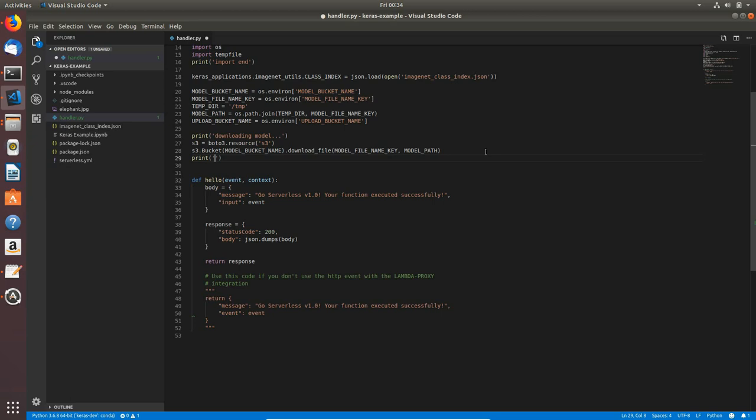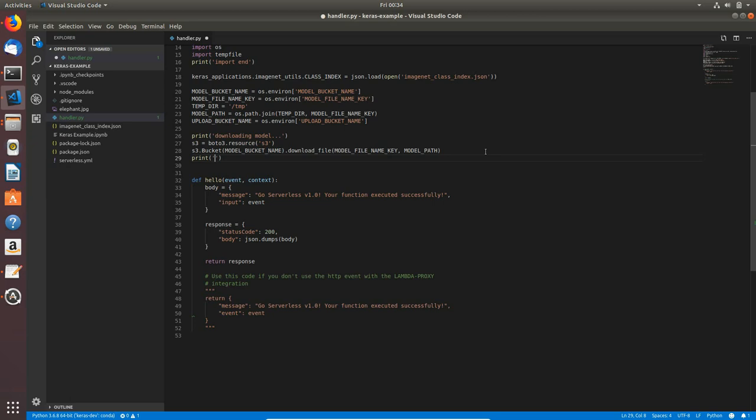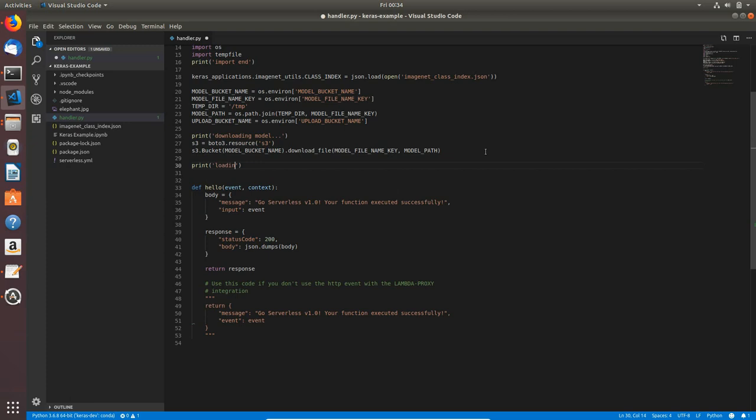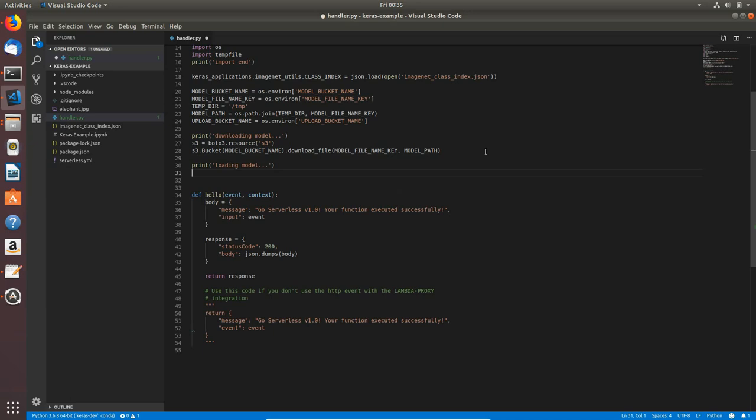I will print loading model. When we downloaded our model from s3 bucket to temporary directory, now we need to load it into the memory.